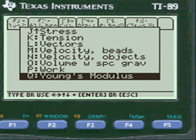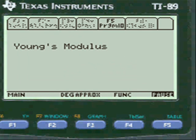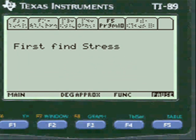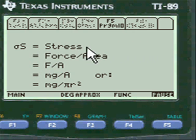You can go all the way up to the top, and since Young's starts with Y, you can get to the bottom of the alphabet and come to Young's modulus. Press enter and you're in. You have to find stress first, then strain, because Young's modulus is stress over strain. Here's what you put down on your paper for stress.